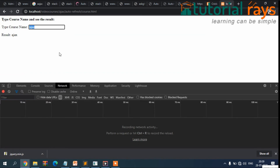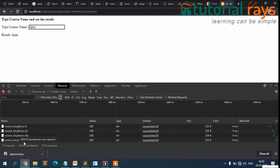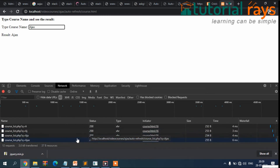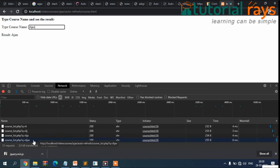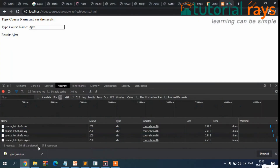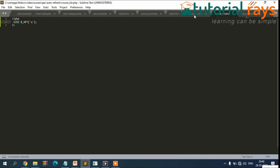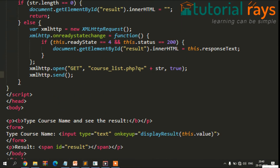Now we can see the data is displaying. When you type something, the data is passed to the PHP file. Let me show you — right-click, inspect element, go to the Network tab, and type something. You can see the data is being passed as a query string to the PHP file. The data we are typing is passing hidden to this file.